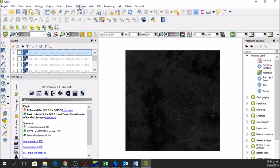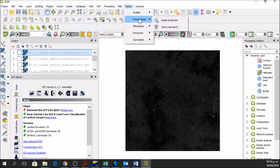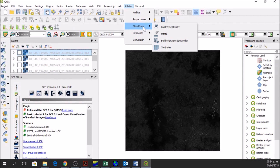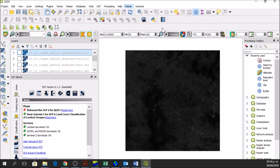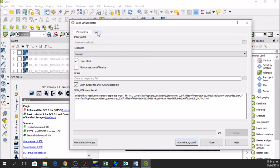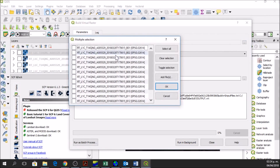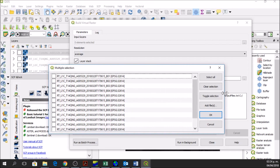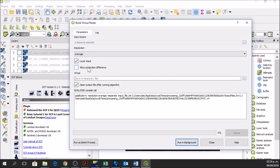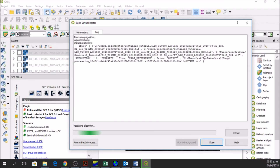To create a natural color image we go to Raster. Here in Miscellaneous we are going to create a Build Virtual Raster. To create a natural color image we need the blue, green, and red bands. The blue band is band 2, so we select band 2, then band 3, and band 4. We say OK and run in background. Here we go.